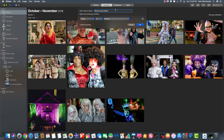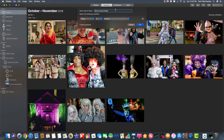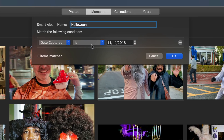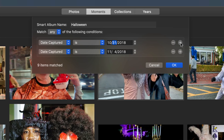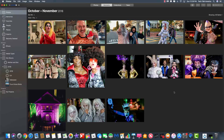The final type of smart album I want to show you is one for a reoccurring date. Say you're a parent with kids who dress up for Halloween every year — you could have a smart album automatically show you what they look like on that date every single year. Set Date Captured to the specific date, hit the plus symbol, and go back in time as far as you wish, adding each year's Halloween date. Make sure up top it says 'Match Any' so you see all of them. Hit OK and you'll see photos captured on that date from as many years as you tell it. This trick is also great for birthdays and anniversaries.